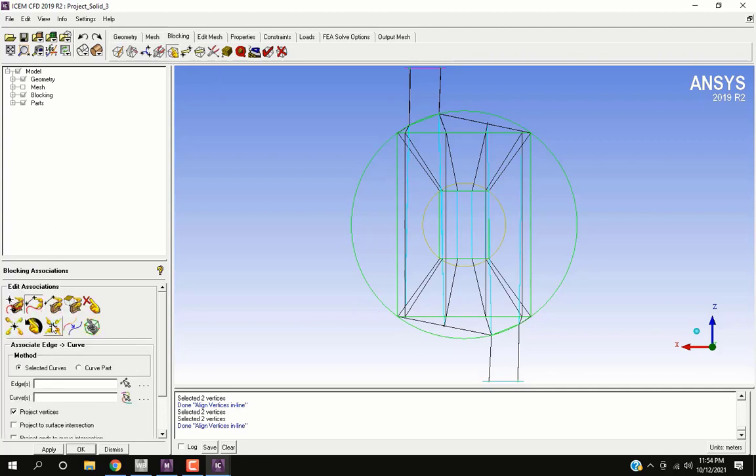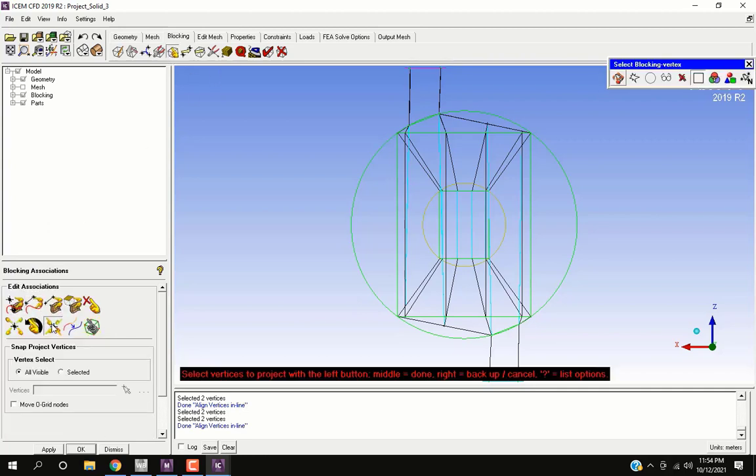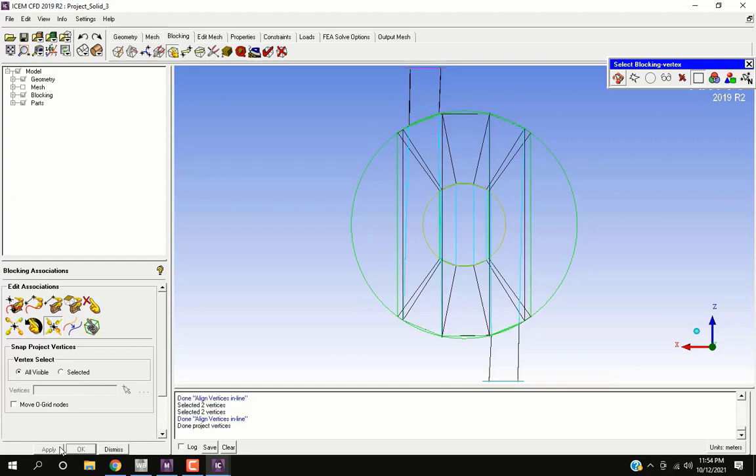Now go to blocking associations and select snap project vertices and press OK. This will project vertices to faces. Our previous alignment and associations will stay intact.